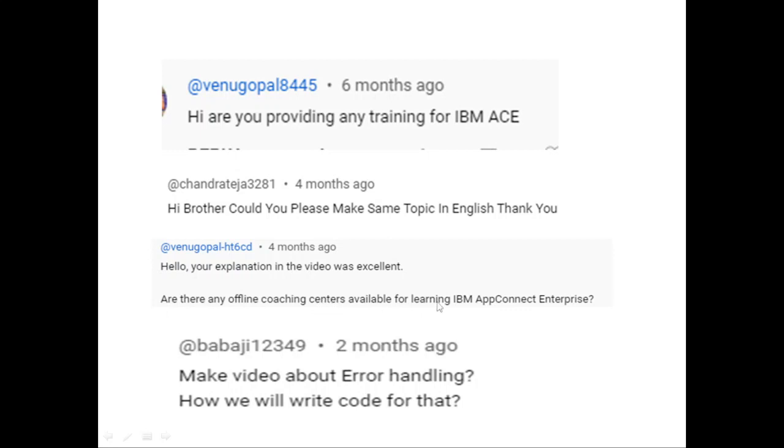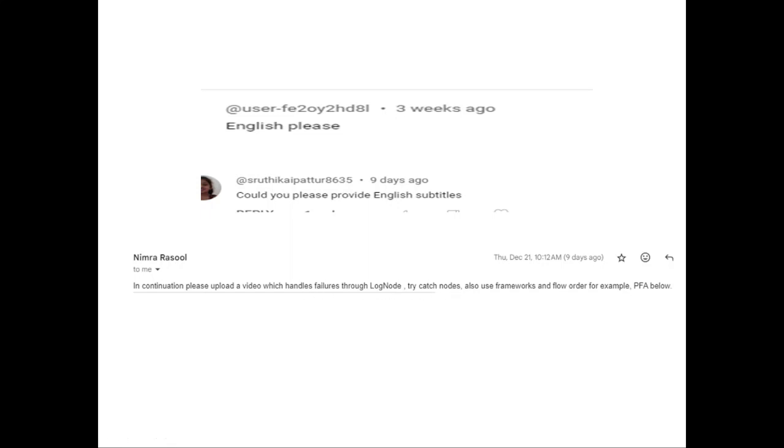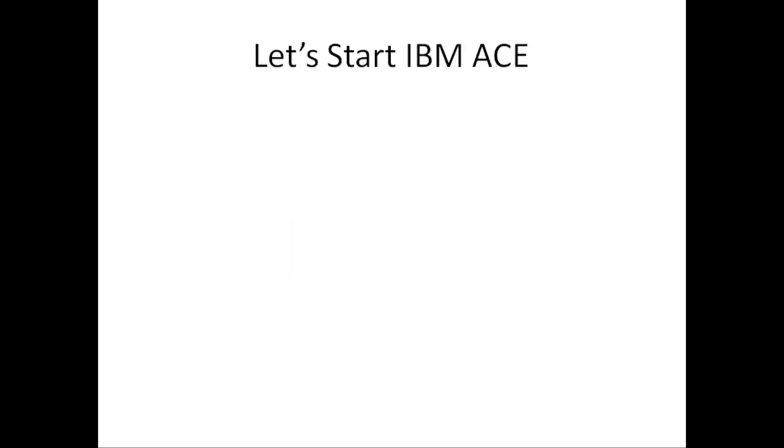'Make video about error handling. How will we write code for that?' Another user asks, 'In English please' because they don't know Hindi. 'Could you please provide English subtitles?' 'Please upload a video on how to handle failure through the log node, try-catch node, and flow order node.' These error handling things - the try-catch node and failure node - I am going to cover everything in detail, so don't worry.